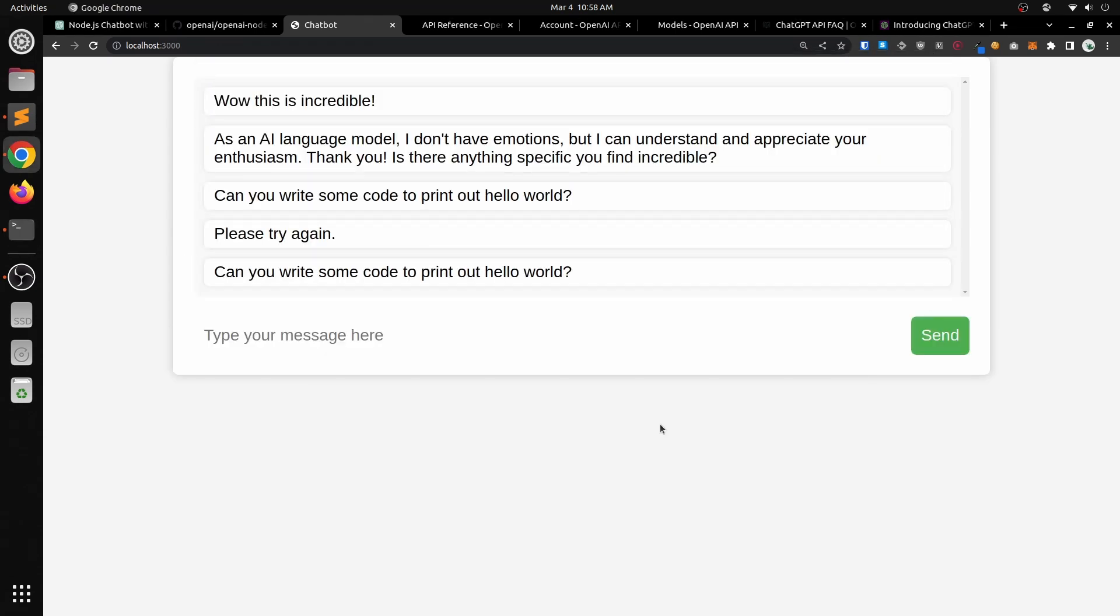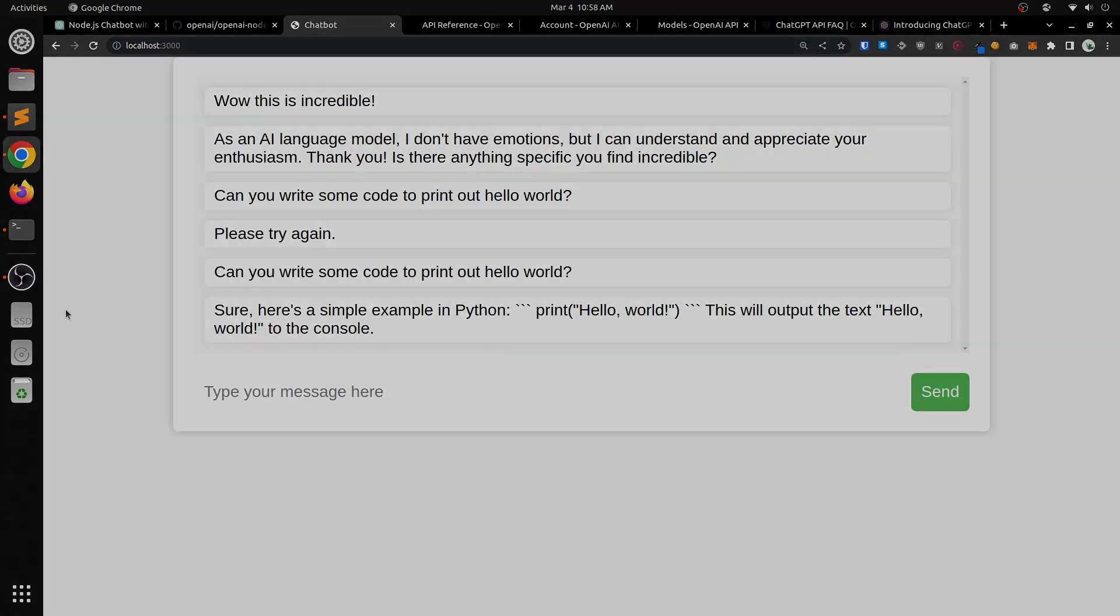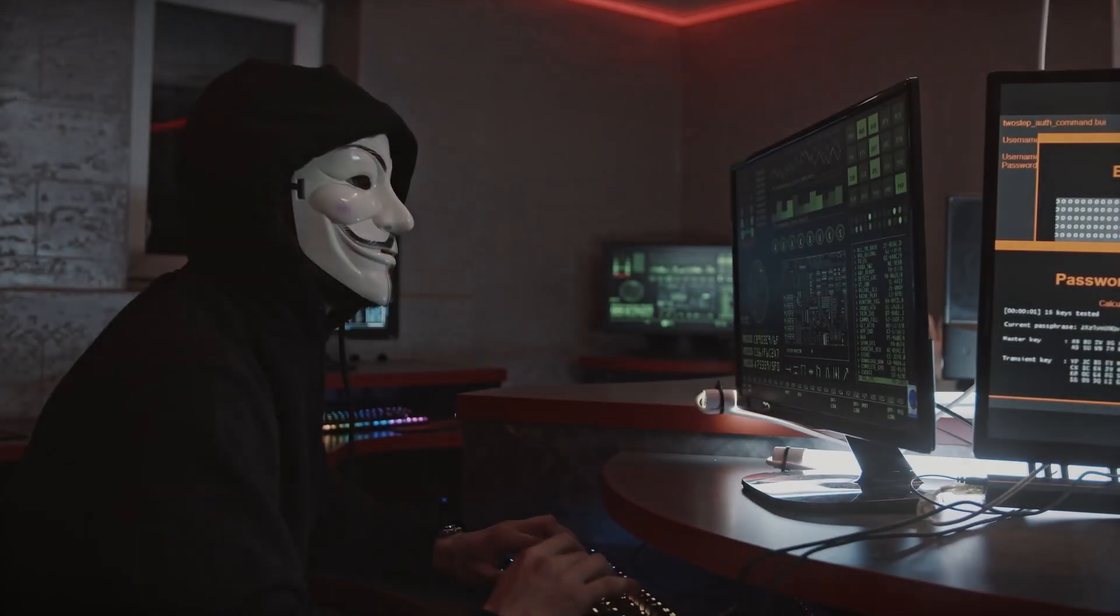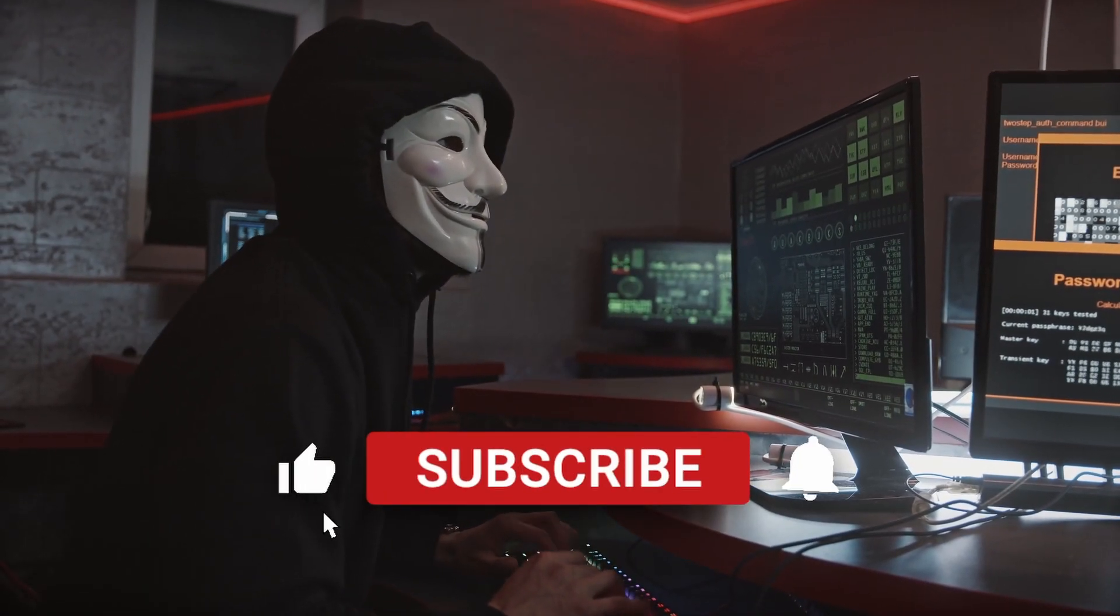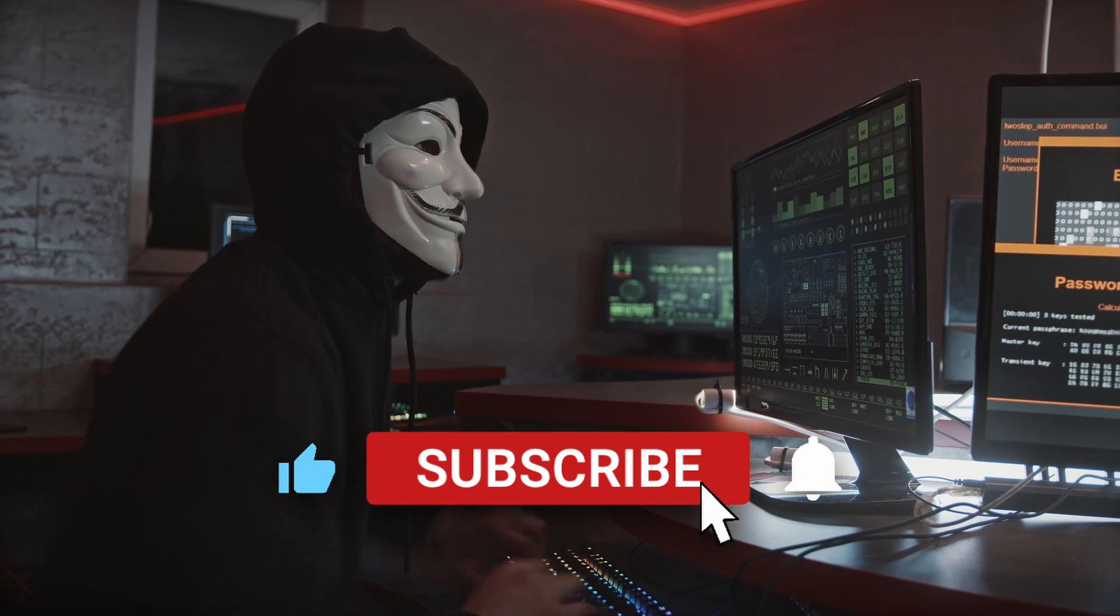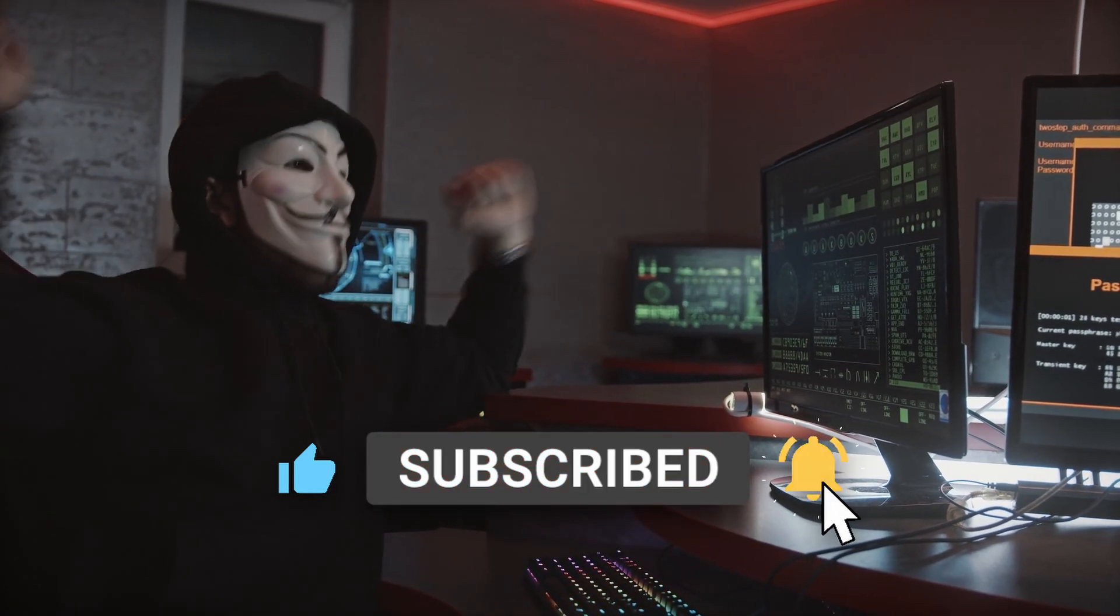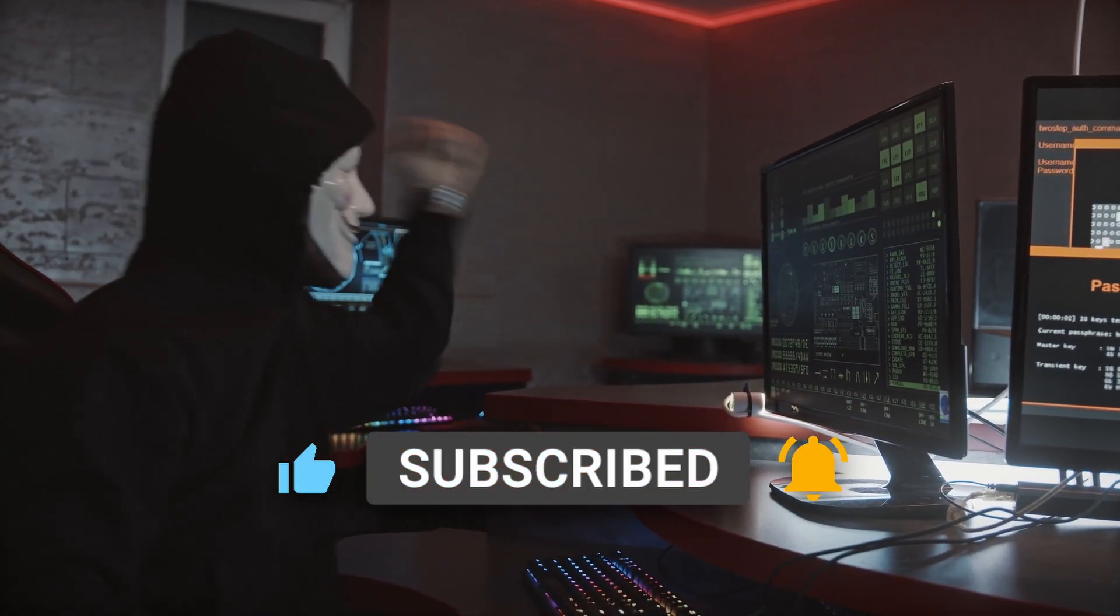So there you have it. We created our own chatbot using ChatGPT and ChatGPT API. If you found this video helpful, please give it a like and a subscribe because it really helps the YouTube algorithm. I'll see you next time.